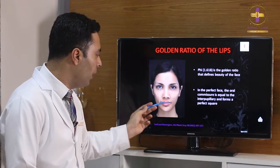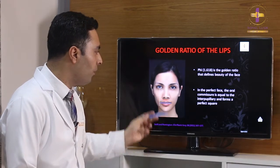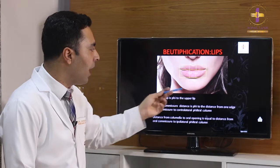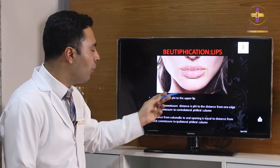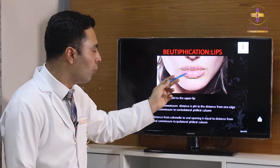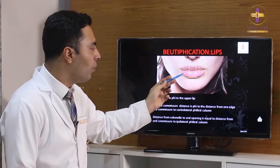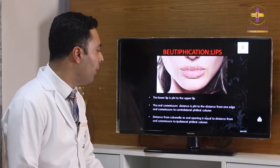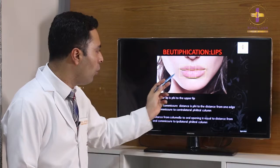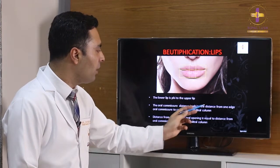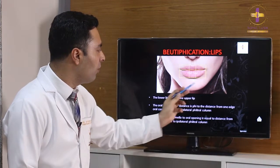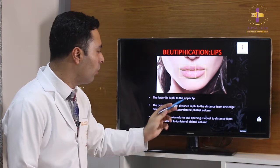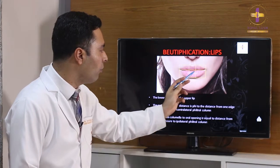In this slide, you can see the lower lip is in phi ratio to the upper lip in terms of proportion — the ratio is 1.618 to 1. The oral commissure distance is also in phi ratio: the total oral commissure width is phi (1.618) times the distance from one edge of the oral commissure to the contralateral philtrum column.